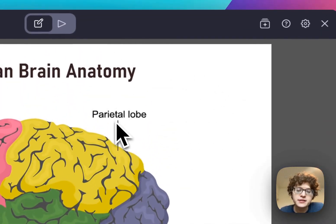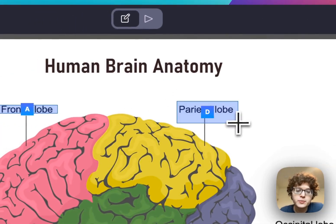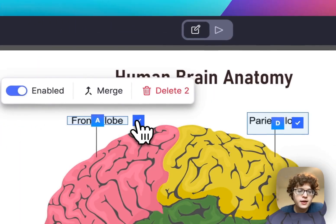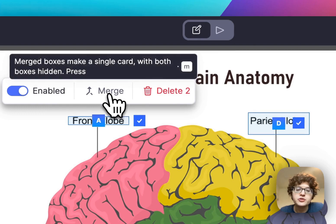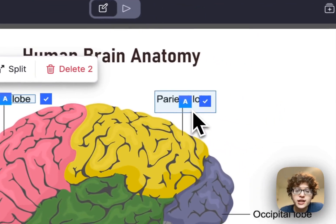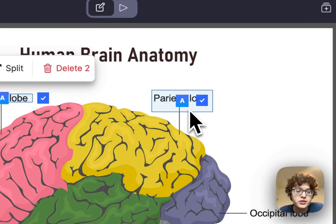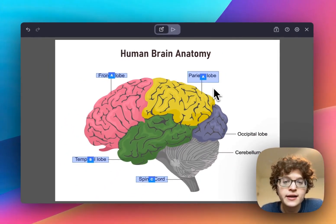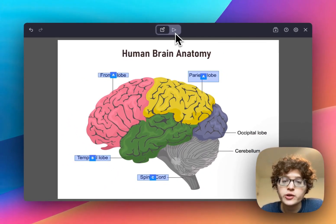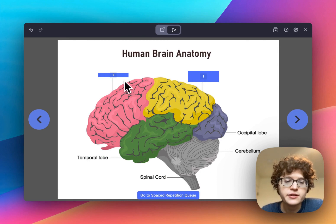If you have two boxes that you want to make into a single card, check off both boxes and then press Merge. You'll see that the labels both change to have the same letter, which means a single card will be created. If we go to preview mode here, you can see that on this first card,